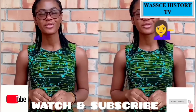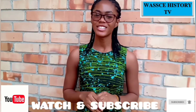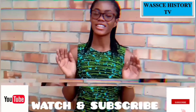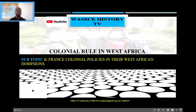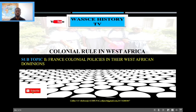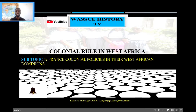I'd like you guys to watch and subscribe to WASSI History TV channel for more content about the history of Afghanistan. Hi there, I welcome you today to our WASSI History TV virtual lessons. Today I want us to look at the French or France colonial policies in West Africa.